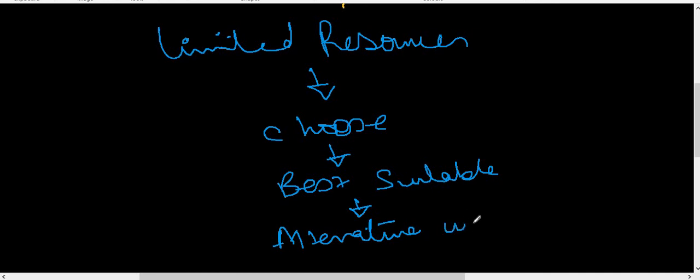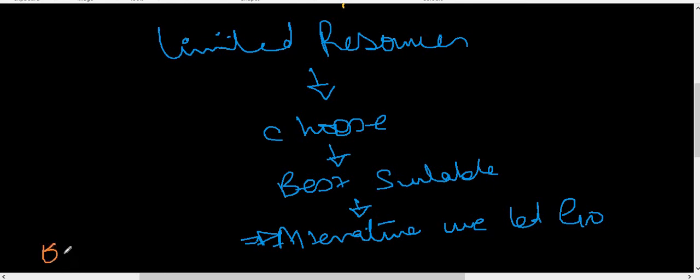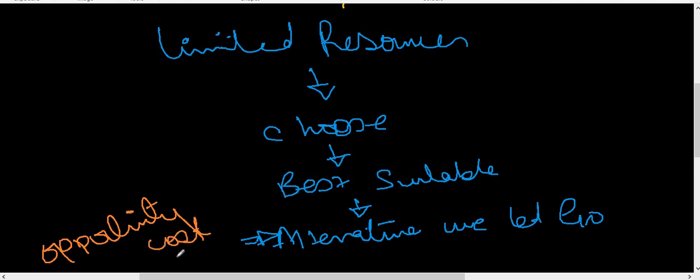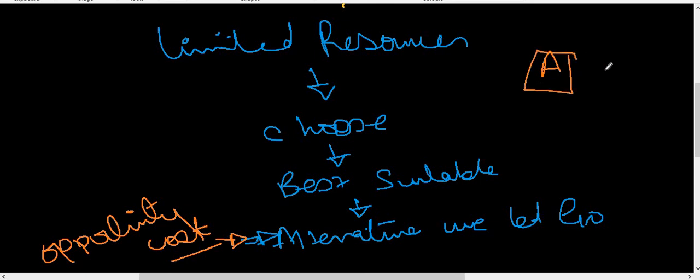So next time when you're going out, you're planning to buy something and you're choosing between two things—A or B—remember this definition.